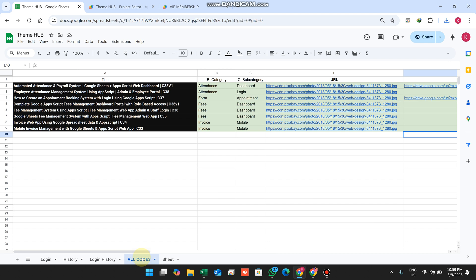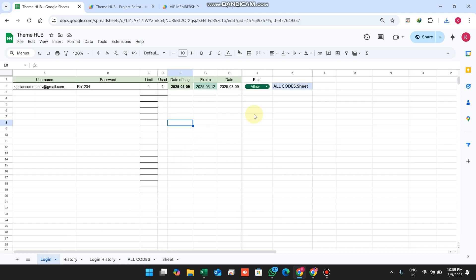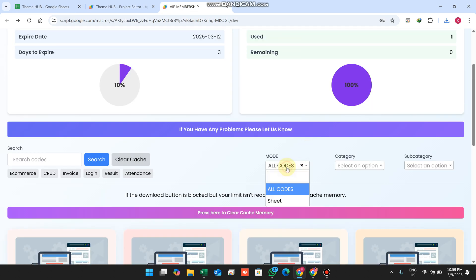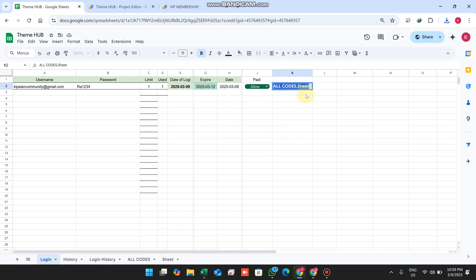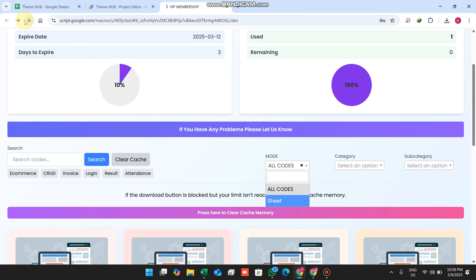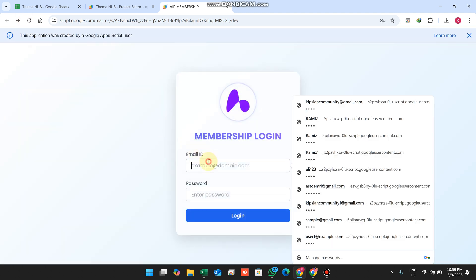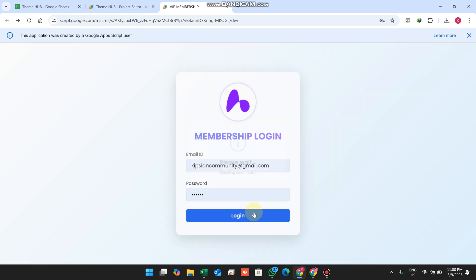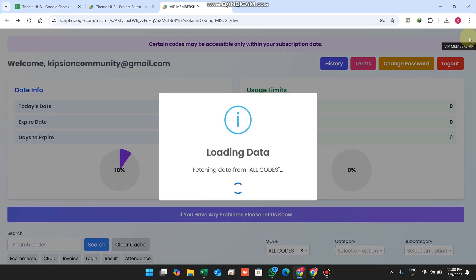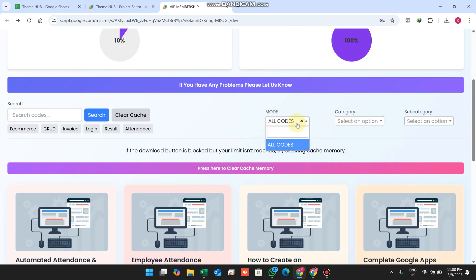In 'All Codes' we can add many sheets and give specific sheet access to a specific user. Right now in the mode section I have two dropdown sheets. I remove access to one sheet, press Enter, and refresh the web application. After logging back in, the mode section now only shows 'All Codes' — no other dropdown is available.